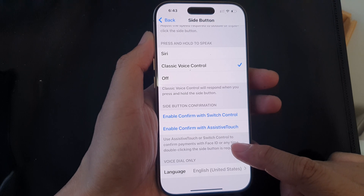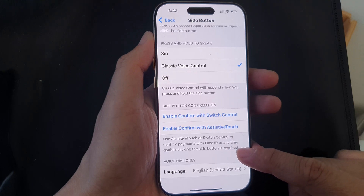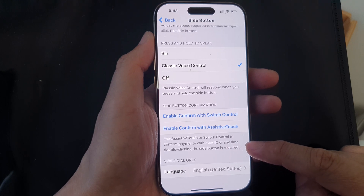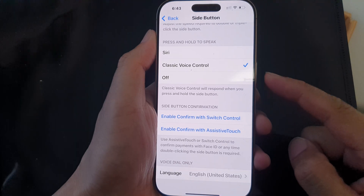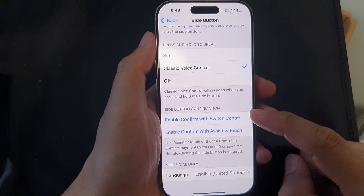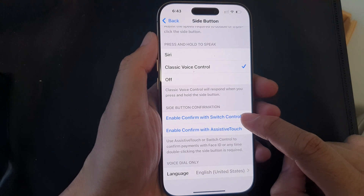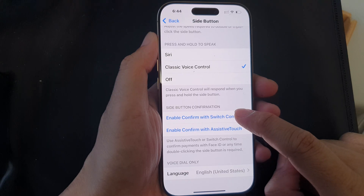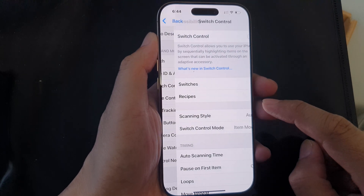This setting means: use Assistive Touch or Switch Control to confirm payments with Face ID, instead of double-clicking the side button. So rather than using that double click on the side button, we will use Switch Control instead. Tap on Enable Confirm with Switch Control.